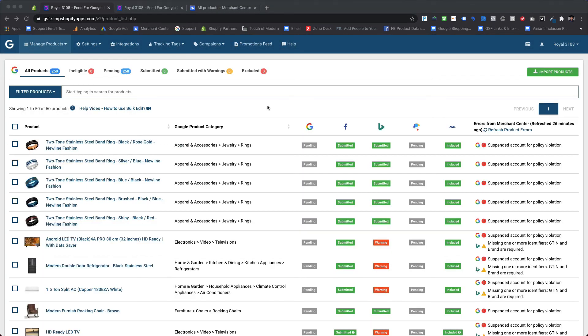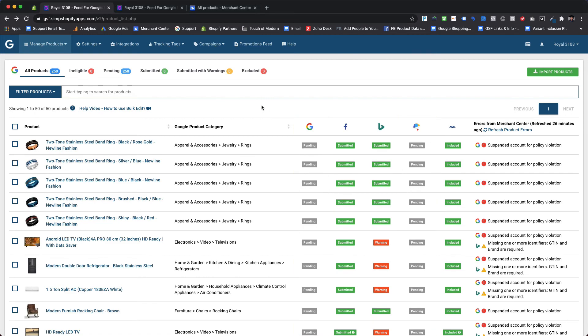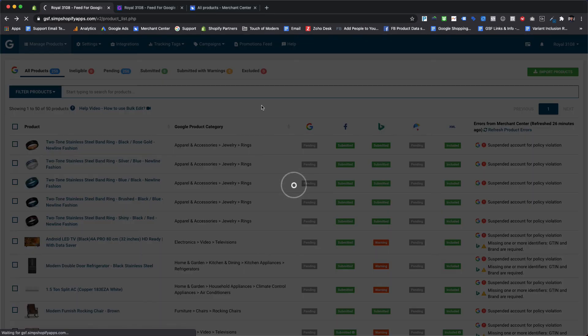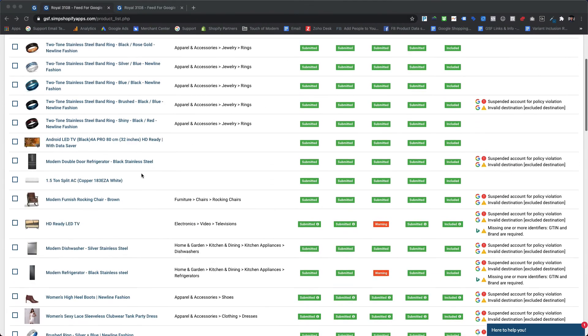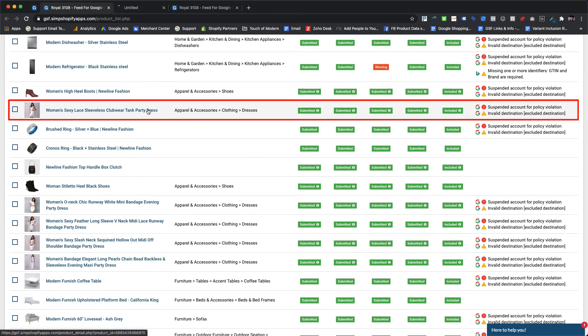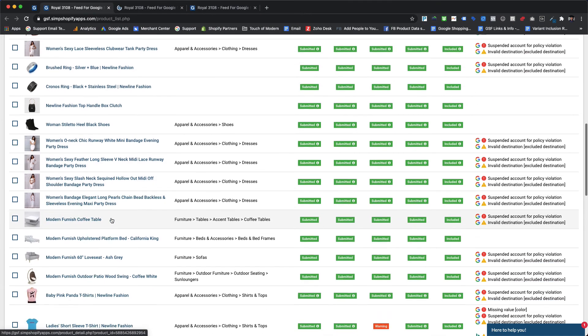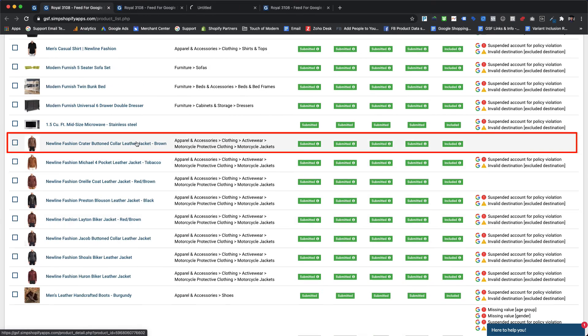After applying this automated rule we can see the products under pending status for Google Shopping and Google Shopping Actions. The new feed is now submitted to Google. So let's check two products from the apparel category one by one: the first product is white women's dress and the second one is a men's leather jacket.